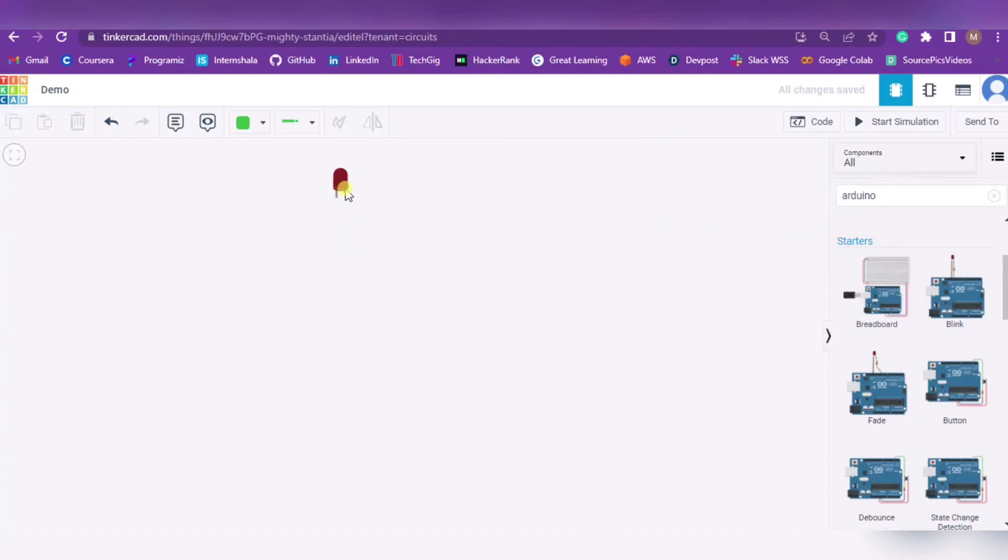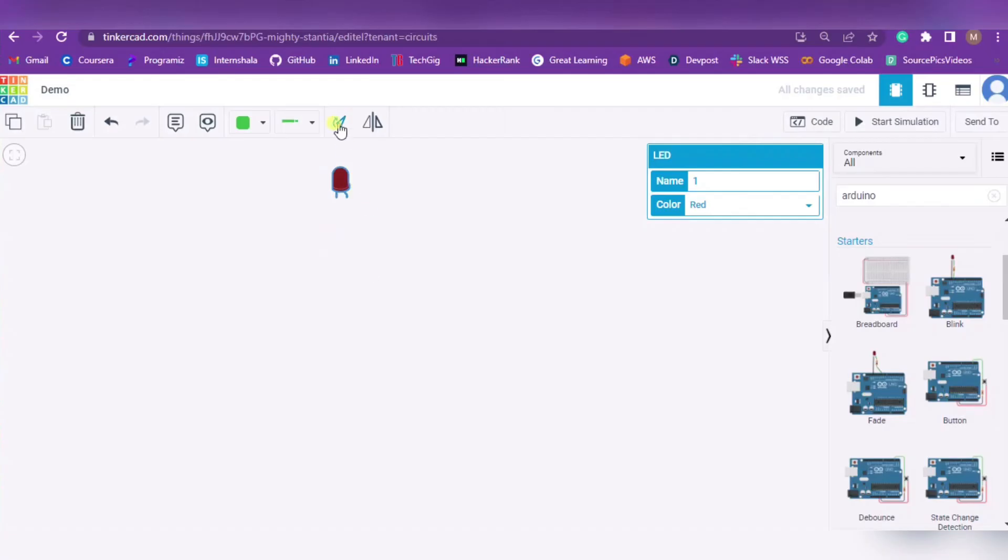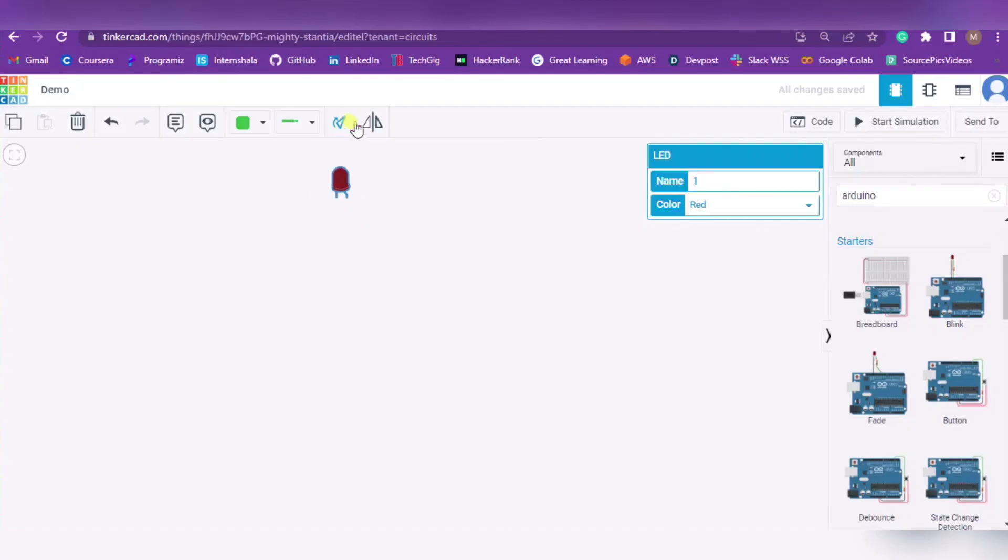This is our LED. If you want to rotate it, simply press on Rotate and you can rotate it. If you want to flip it, press here and it will be flipped.